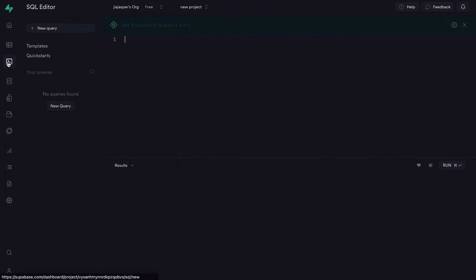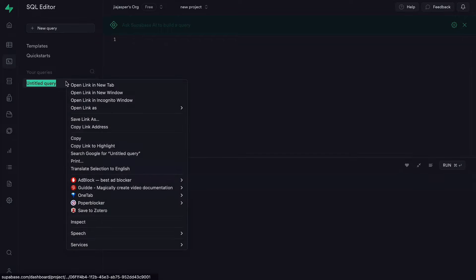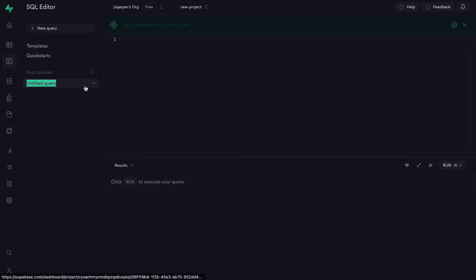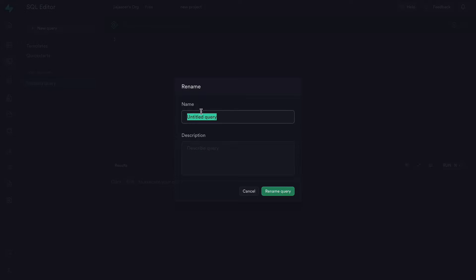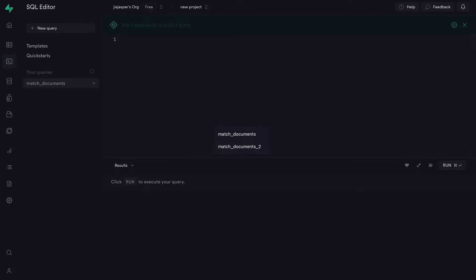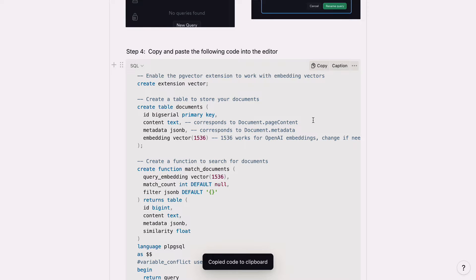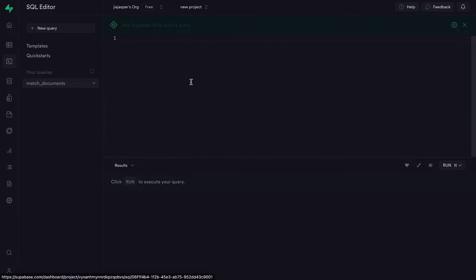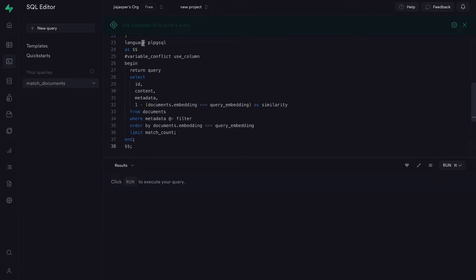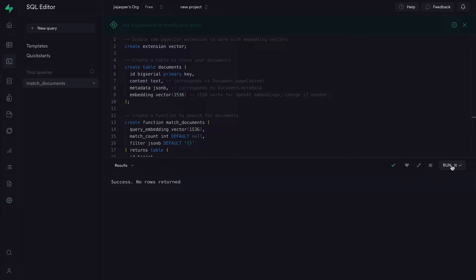And then let's head to SQL Editor tab here and click on Add New Query. And we want to rename this untitled query as match_documents. And then we want to copy and paste this following code into this editor. So just go ahead, use the link and then get the code there. Copy this entire code into the editor. And we want to hit run.